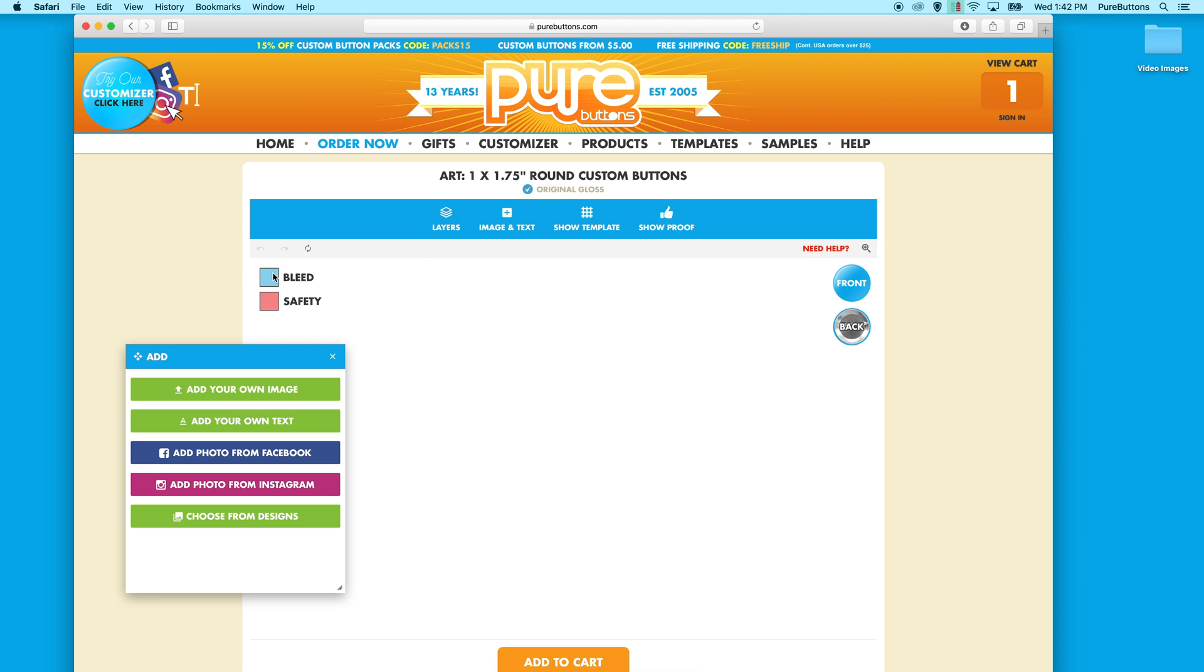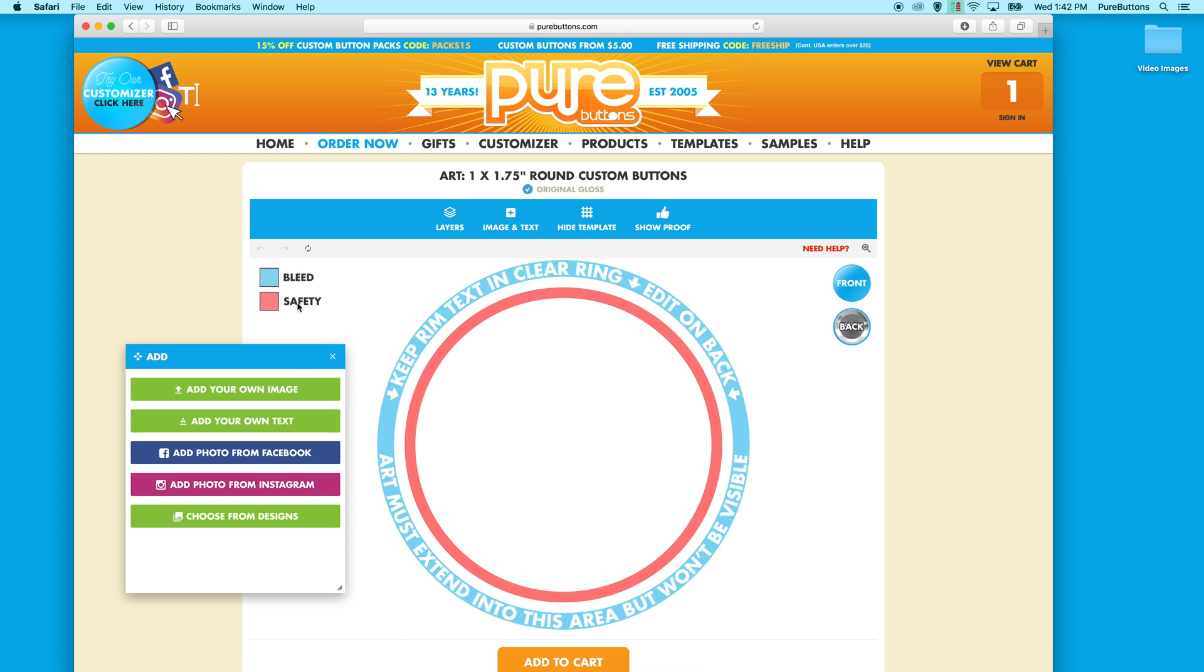Next you might notice the key right here. This key refers to the template. The blue area is the bleed and the red area is the safety zone. Keep all important images and text within the safety zone to ensure that they don't wrap around the edge of your product.